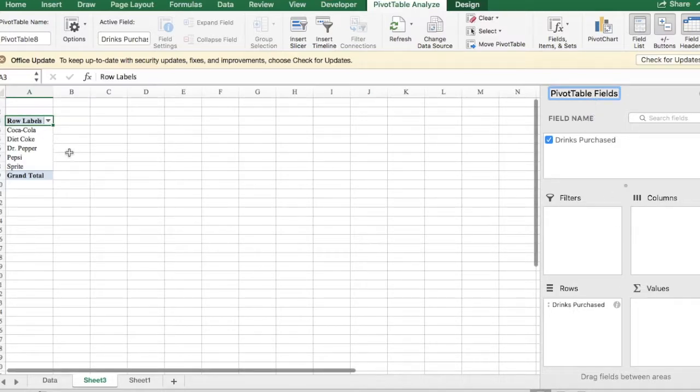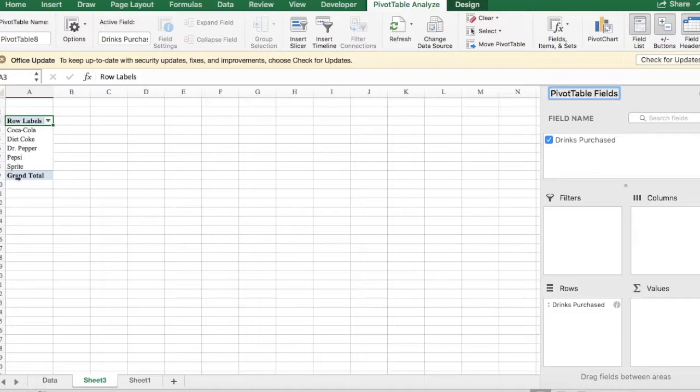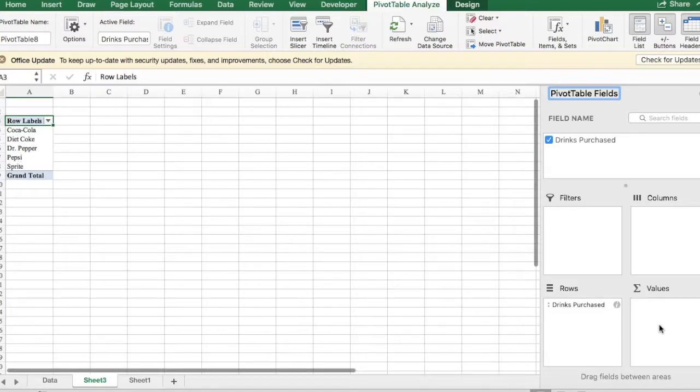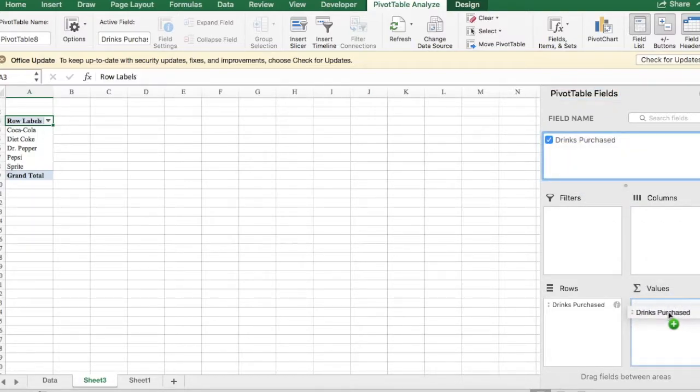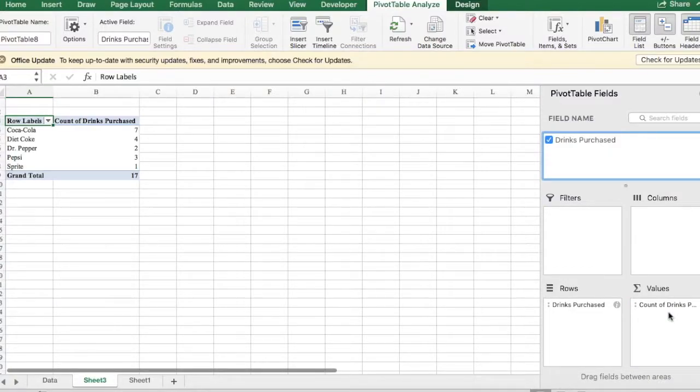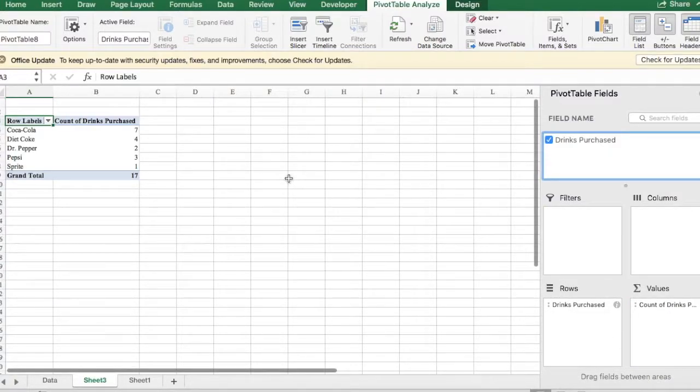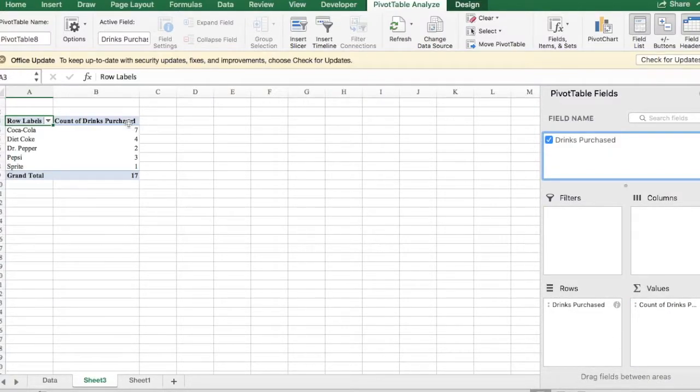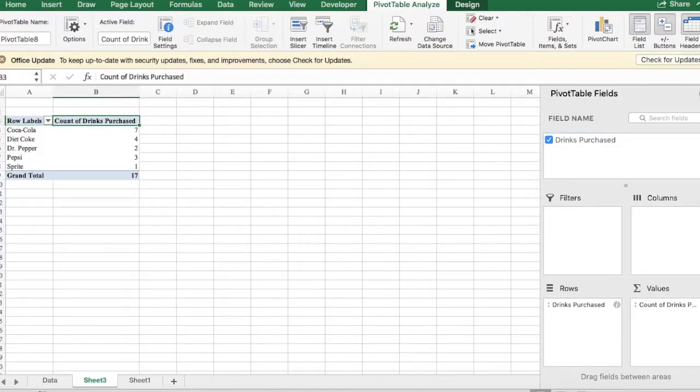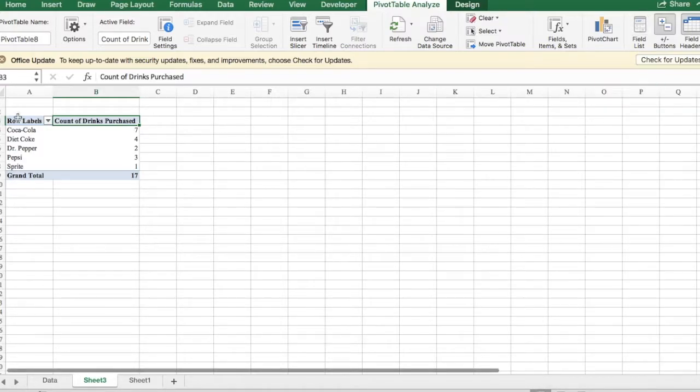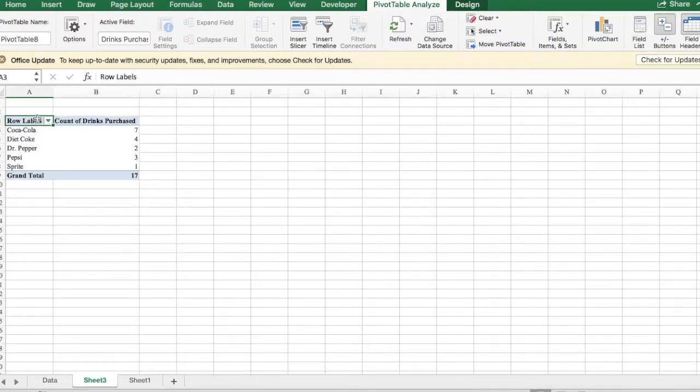Here you will notice that the rows display the different drinks purchased, but we're missing a few things. We're missing the total sum in each category, so we're going to drag drinks purchased and drop it on values. So here we have very easily created our frequency table.